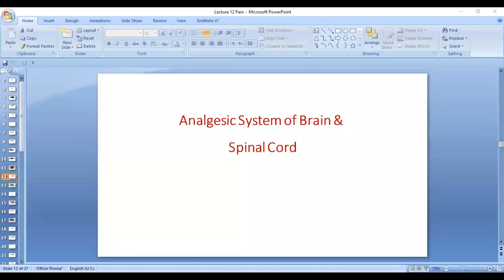Hello, dear students. We are going to talk about the analgesia system of the brain and spinal cord here.